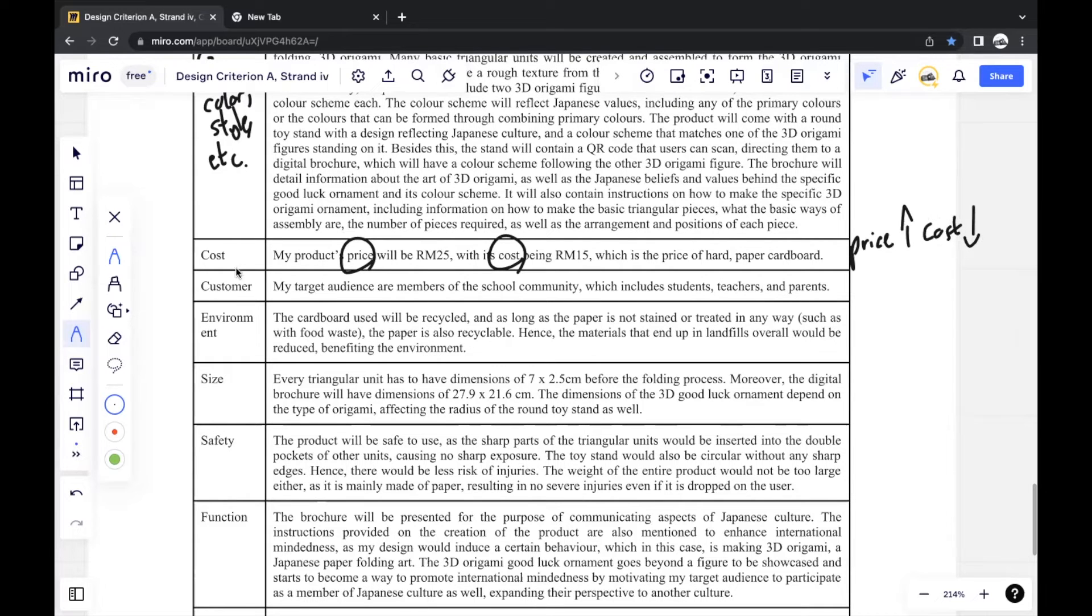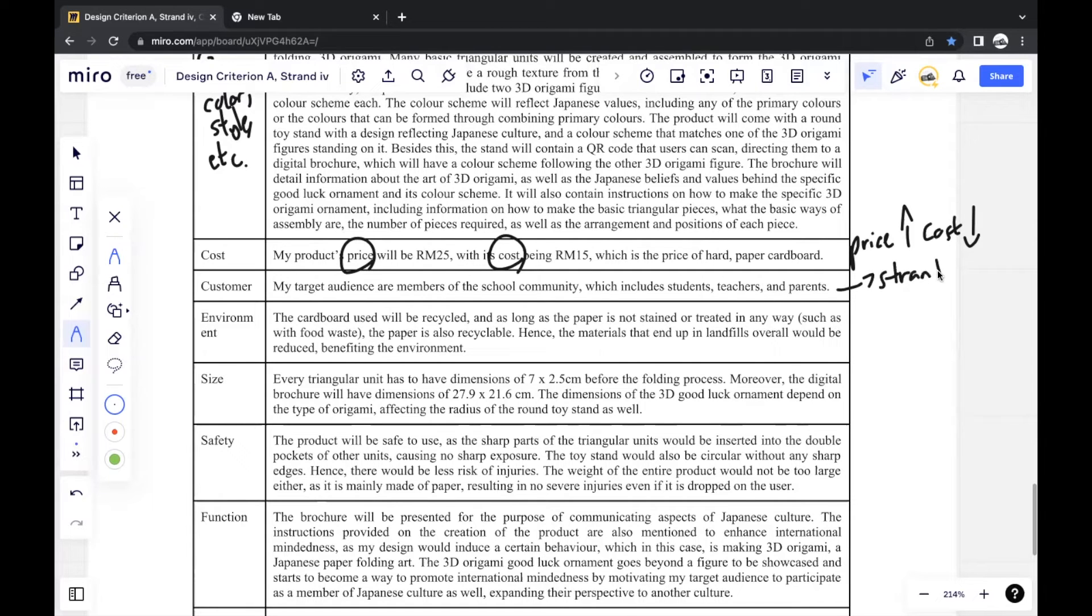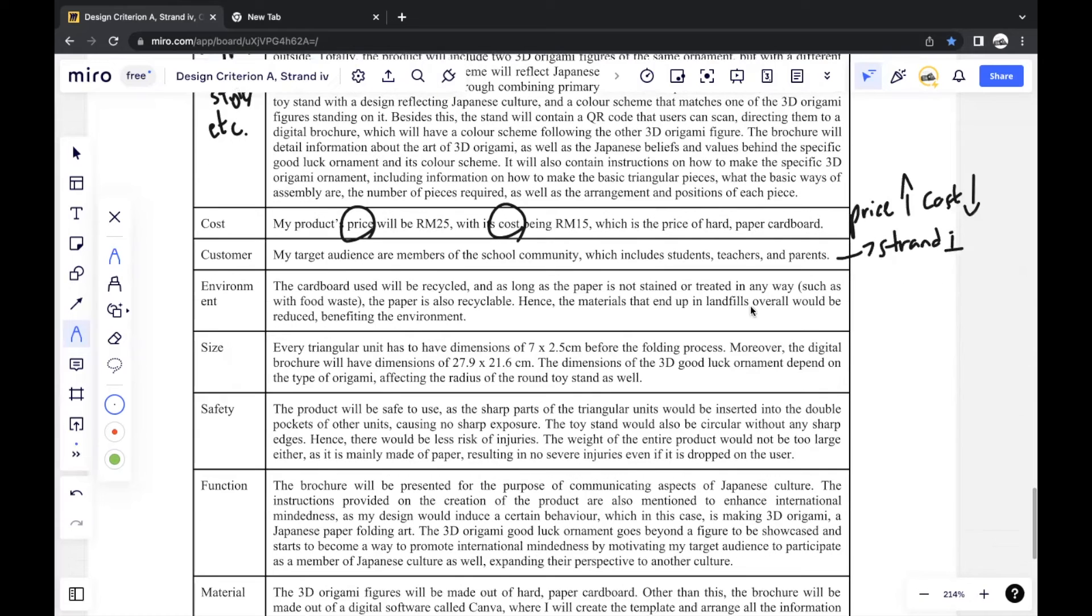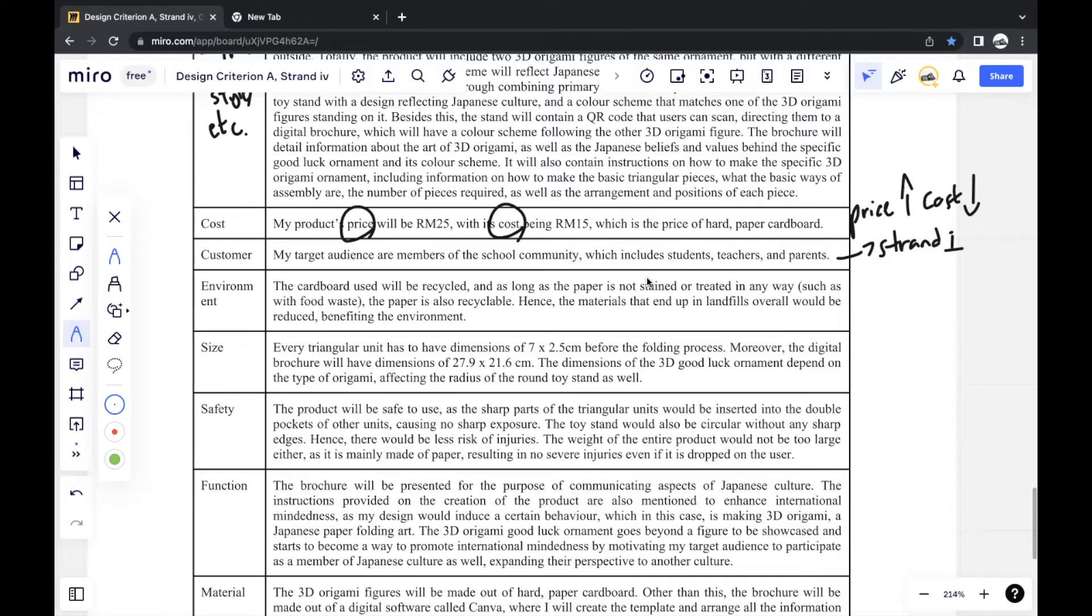Next would be the customer. You mention your target audience, which should be the same as what you mentioned in Strand 1. You shouldn't be changing it. Doesn't have to be anything too detailed. You don't have to mention why you chose the target audience. You just mention the target audience should be as brief as possible.